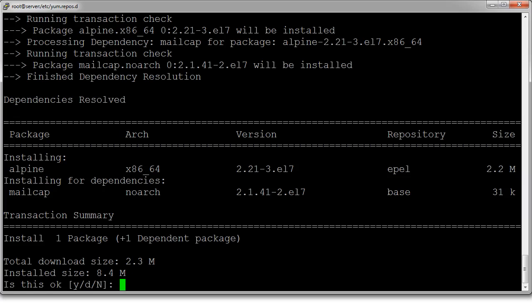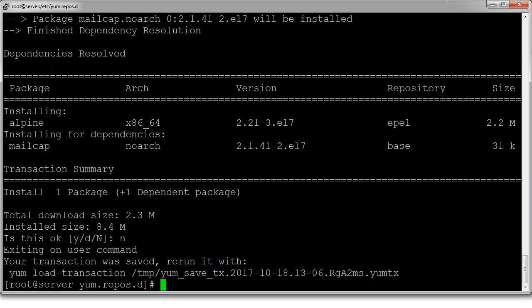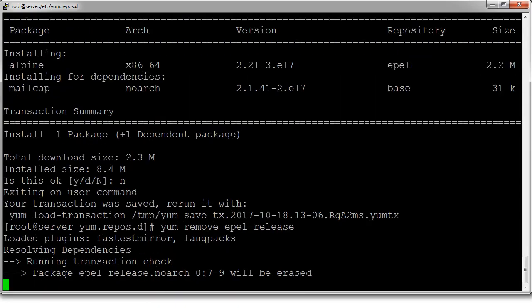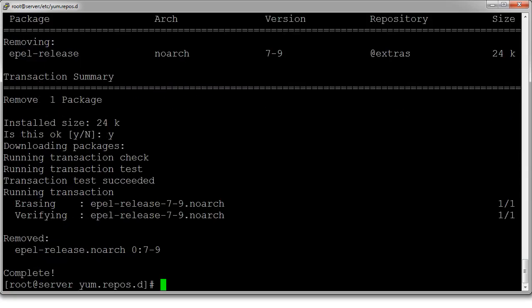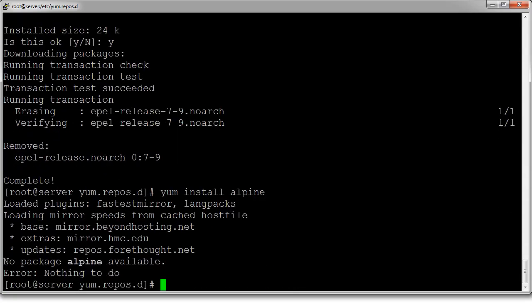Through installing new repositories, I can edit the files, I can manually create files if I want to if I have the information, and I can also remove repositories. So if I do a yum remove epel-release, that will get rid of it. Now if I try installing alpine again, it doesn't have it. So that's how you can manage your repositories with YUM.